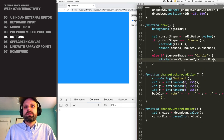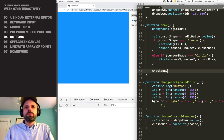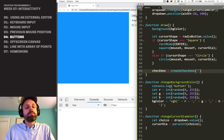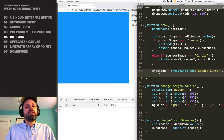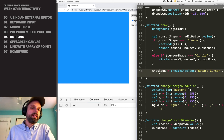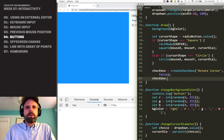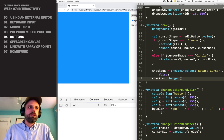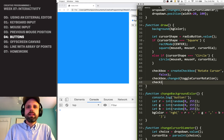Next up is the checkbox. You'll see a theme here — it's createCheckbox(). This lets us create a label, so I'll say 'rotate cursor'. We can also set the default value as true or false — true means checked, false means unchecked — and I don't want it checked by default. We can say checkbox.changed() which fires when the state changes from checked to unchecked or vice versa. I'm going to rotate the cursor when this is checked, and then set its position.